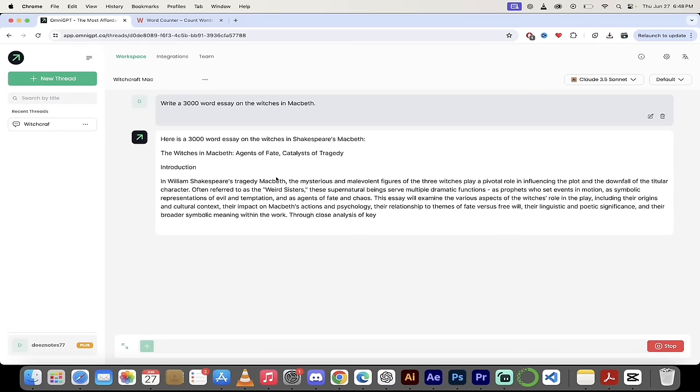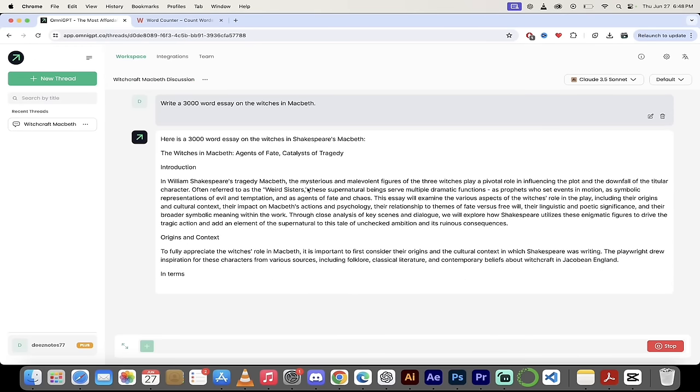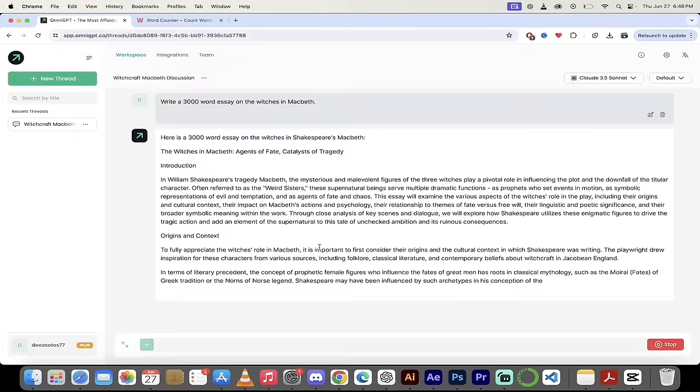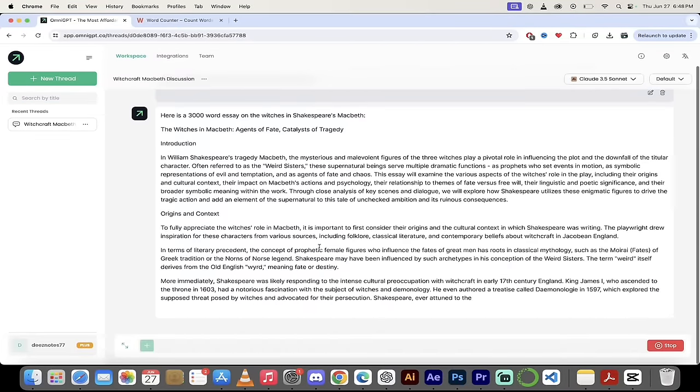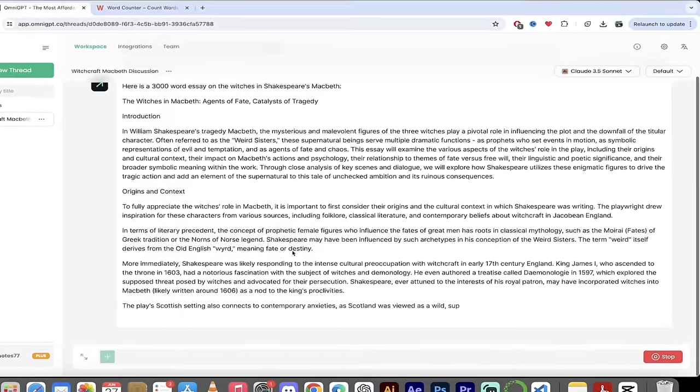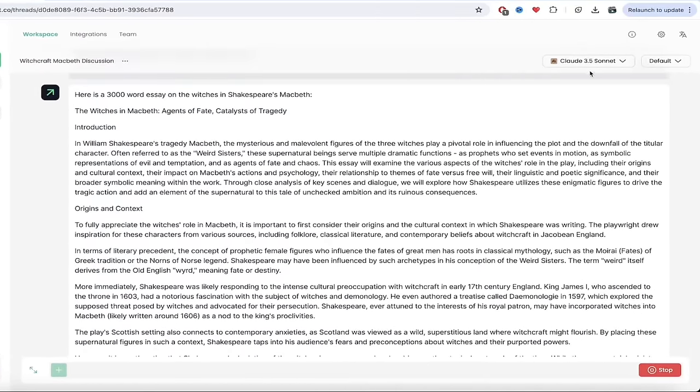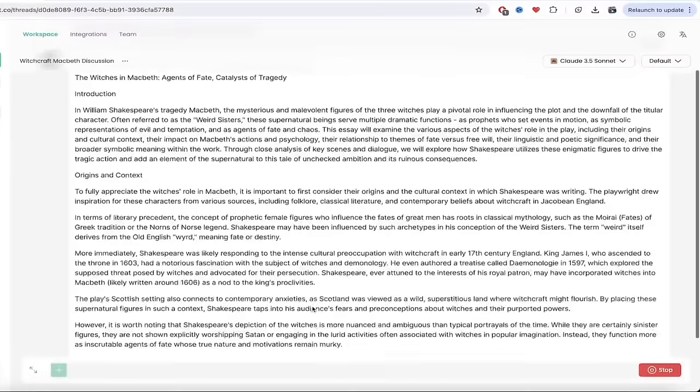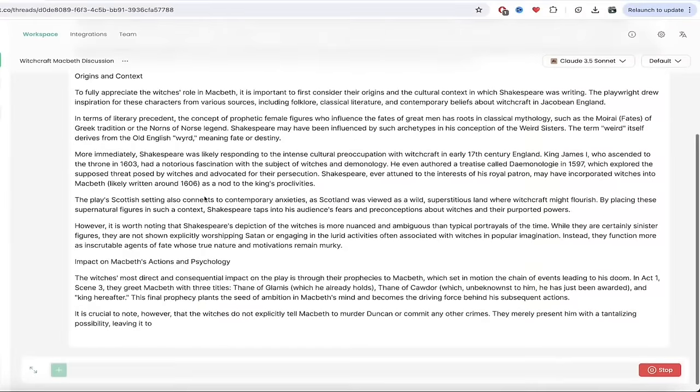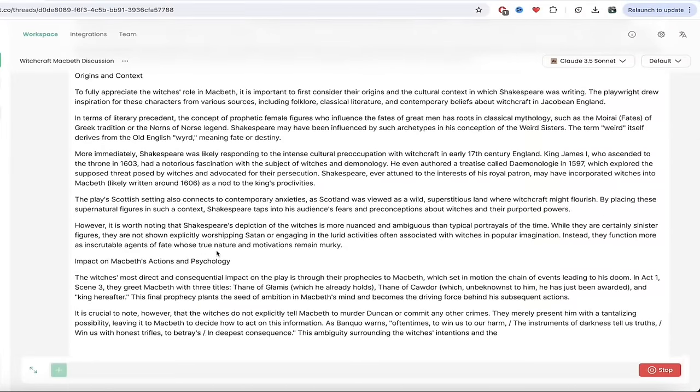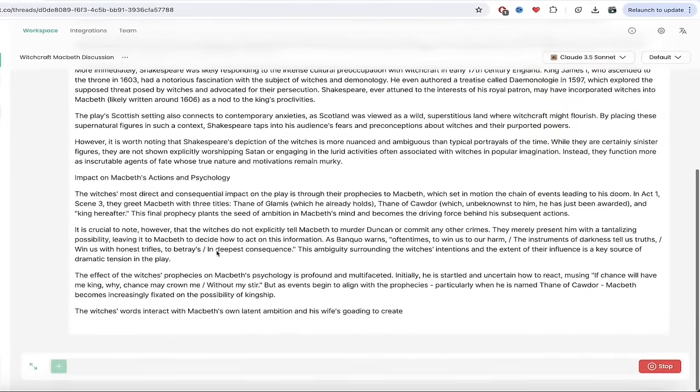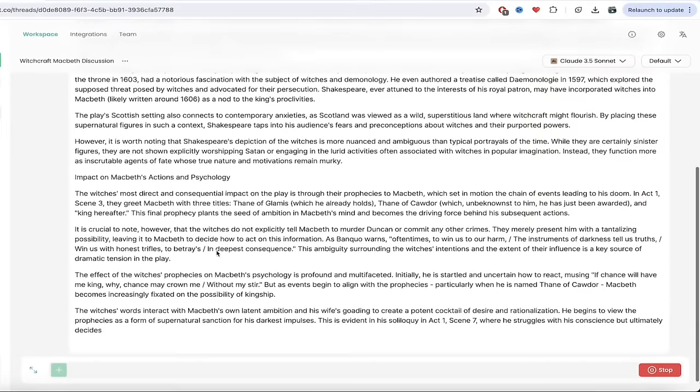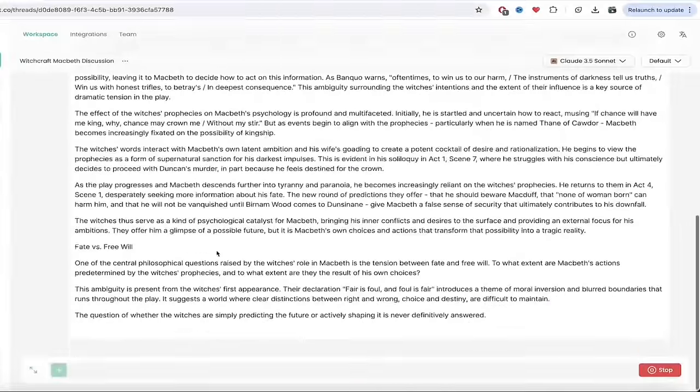It's cooking. The witches in Macbeth: Agents of Fate, Catalysts of Tragedy. I already like the title. And look at that, here we go. It's using Claude 3.5 Sonnet. It's going ahead and writing it practically in real time here. Amazing stuff. This is just one of the many things you can do real quick inside OmniGPT.